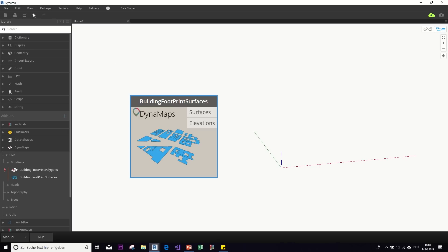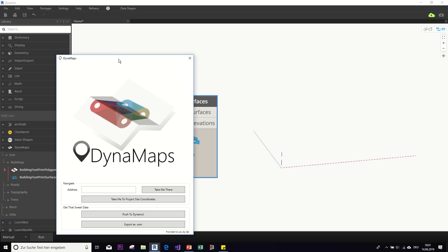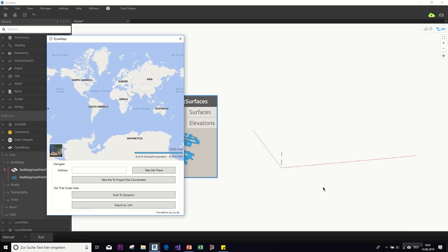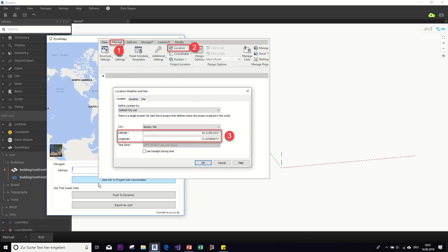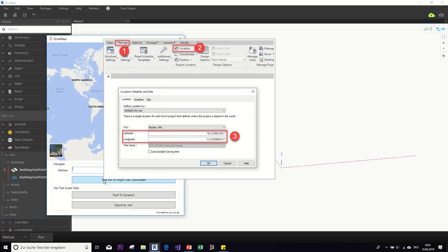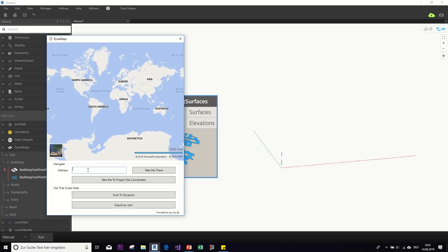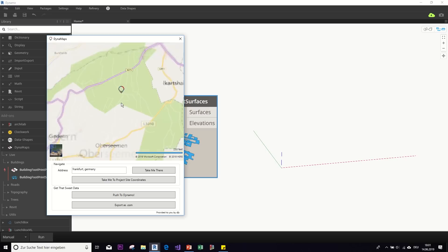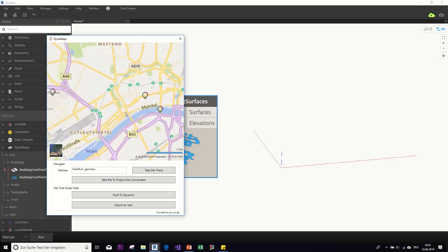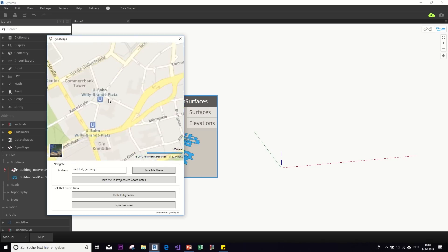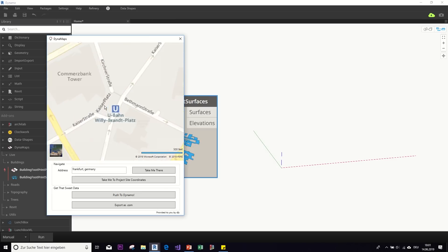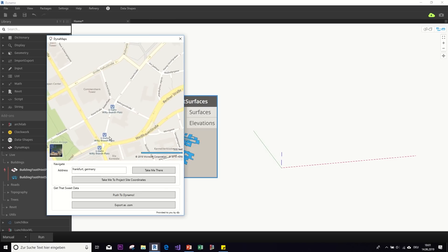And the way to use this node is to open up view and then you should have here this dynamaps option. And if you open it and are connected to the internet, you can pick a location on this planet. Or if you have set your project coordinates in your project to your actual site coordinates, then you can also click on take me to the site coordinates. But since we're not working on a real project, let me just show you my hometown of Frankfurt.